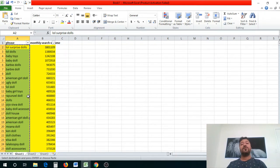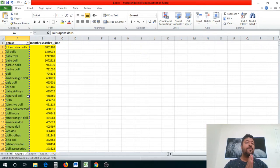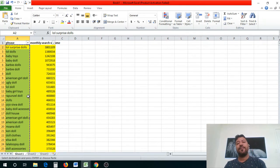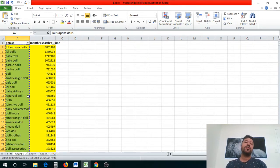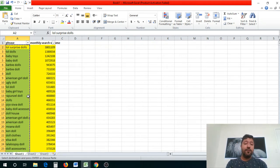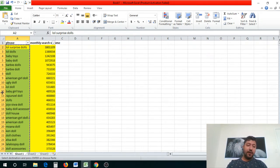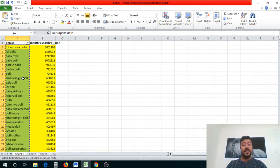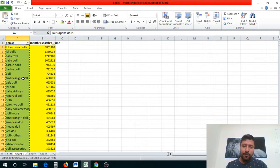You always want to make sure you choose manual targeting. We don't want automatic campaigns — automatic campaigns choose words based on what Amazon recommends. We've already done the back-end search and chosen our 100 keywords for our PPC campaign, so that's why we do manual targeting.